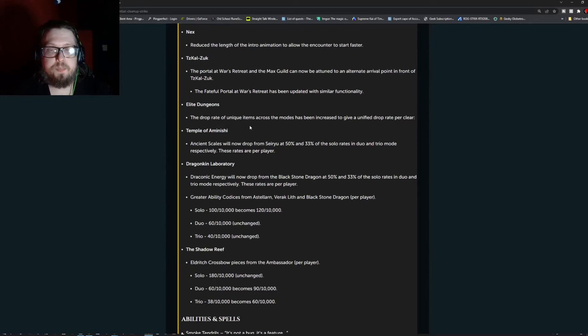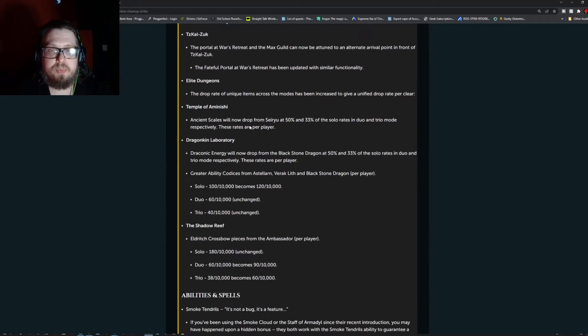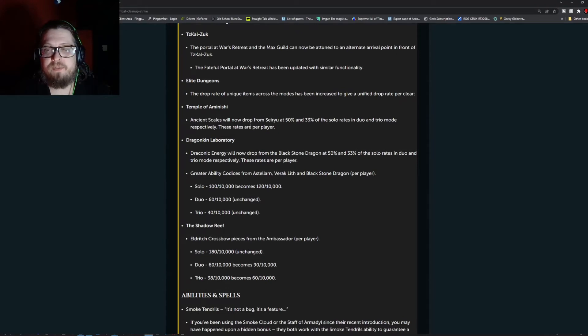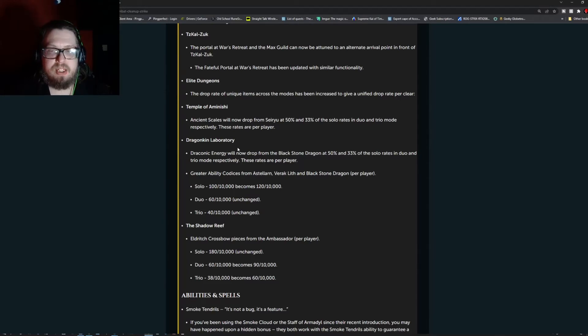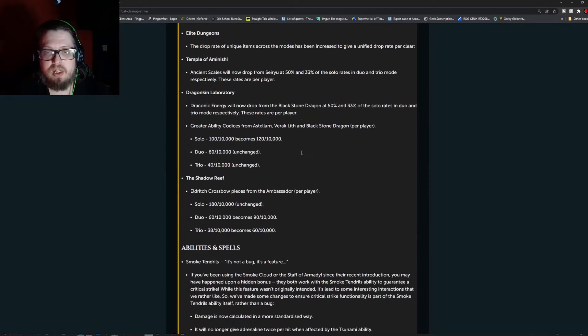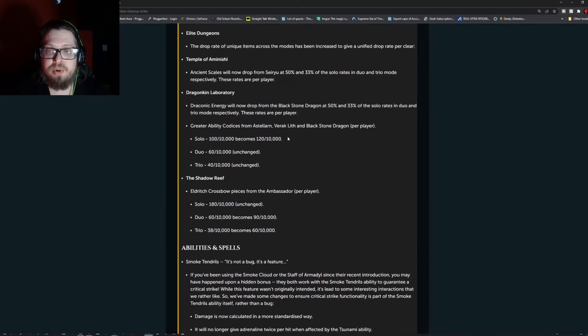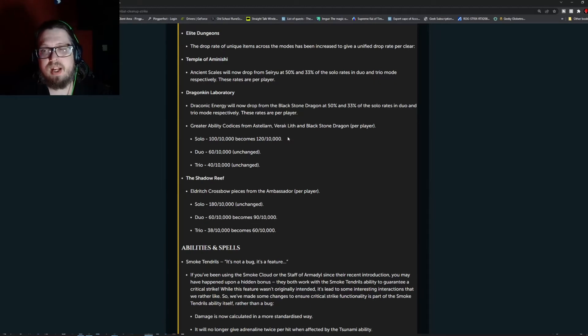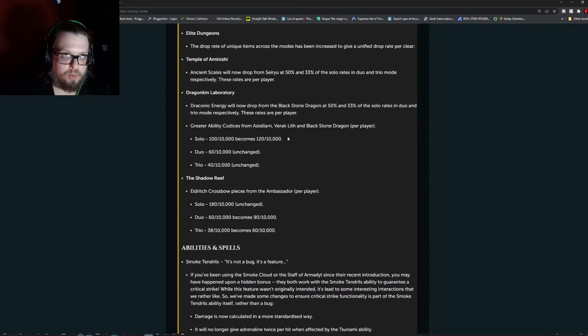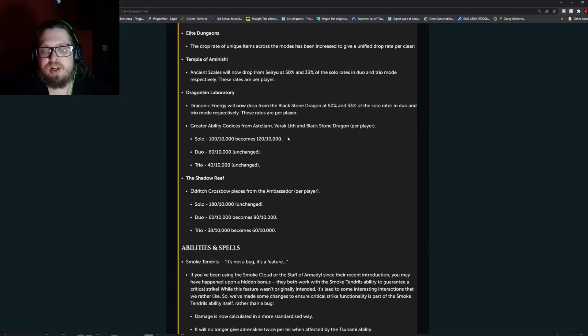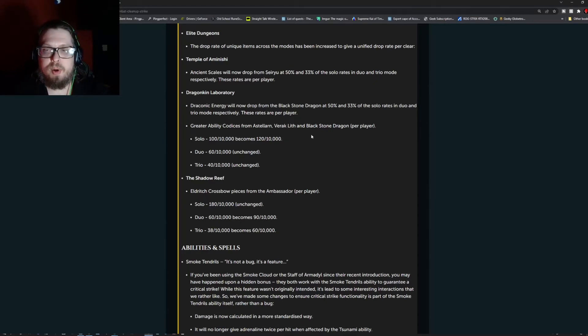Elite Dungeons. The drop rate of unique items across the modes has been increased to give unified drop rate per clear. Temple of Amanishi, ancient scales will now drop from Seeru at 50% and 33% of the solo rate in duo tree modes. The more people you have, the lower your chances are. These rates are per player.